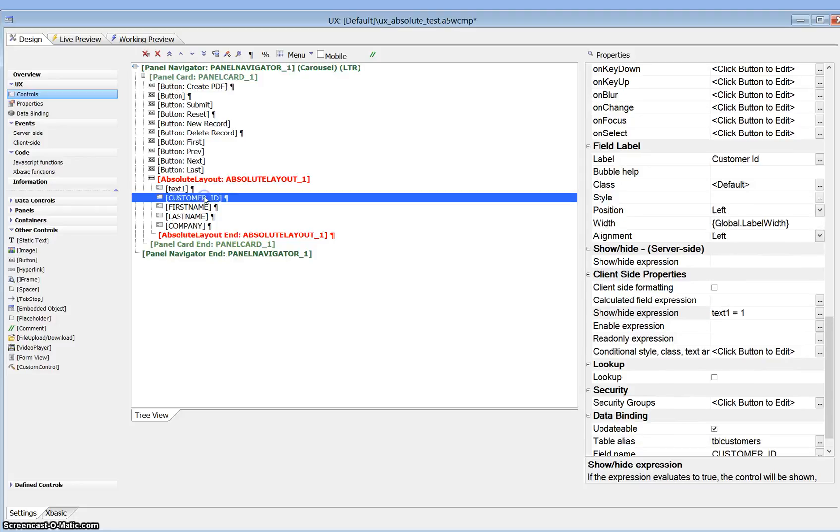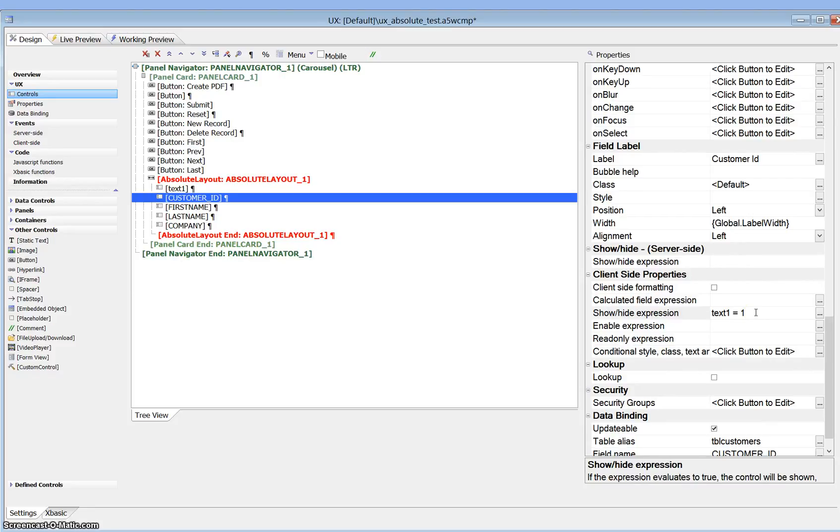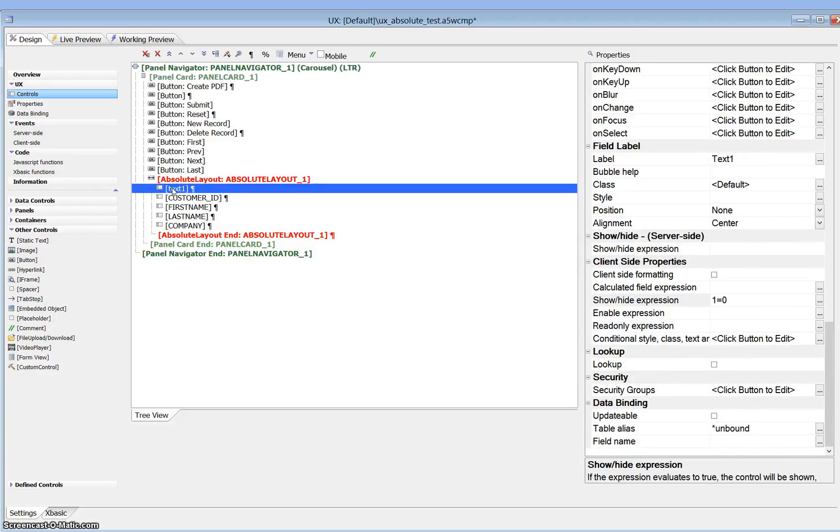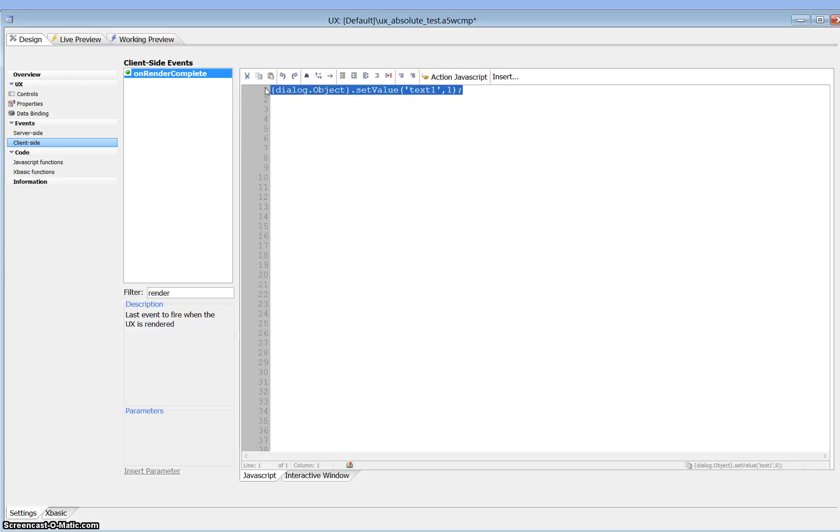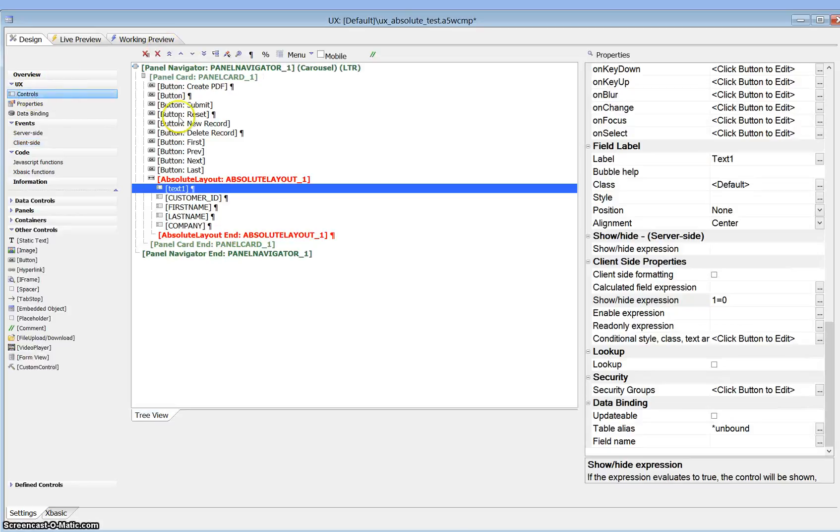And customer ID, which is what we want to use while we're filling this out but we don't want to see printing, has a show height expression of text 1 equals 1. So we're going to be changing the value of text 1 to show and hide customer ID. Now text 1, when we fire up, we have on render complete we're setting the value of text 1 to 1, so it's always going to show.